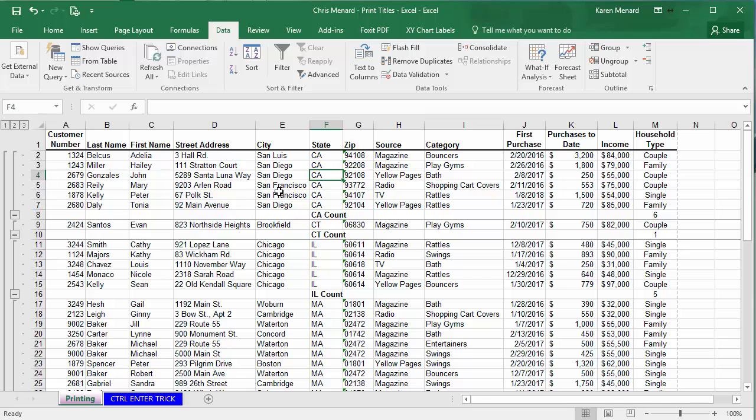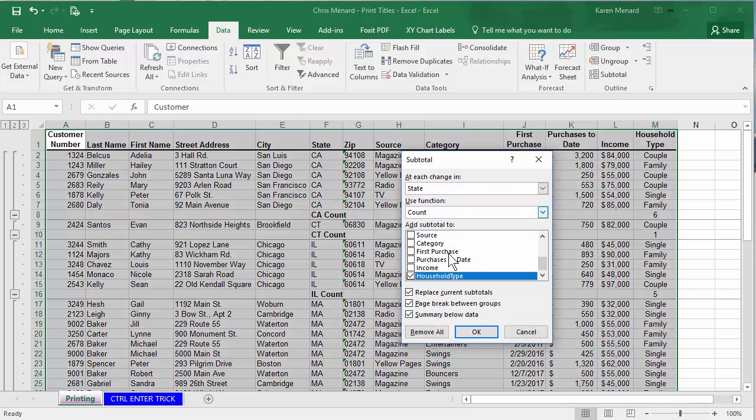If you want to turn that feature off, back on the data tab. Subtotals, remove all.